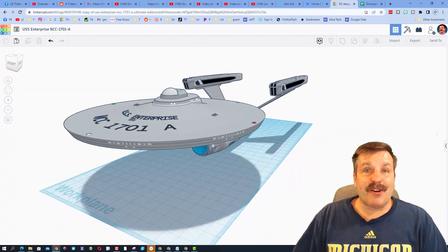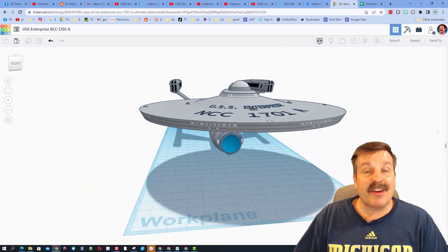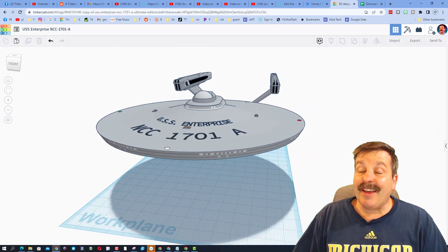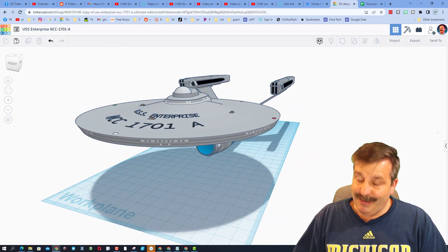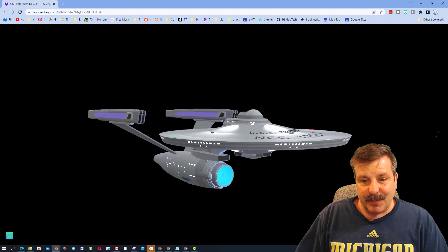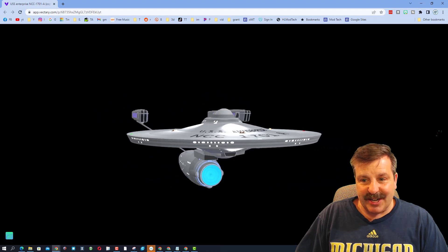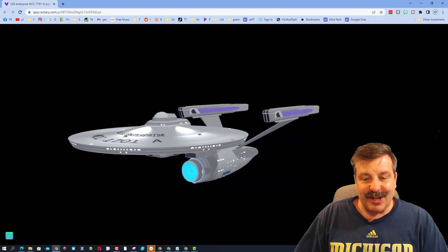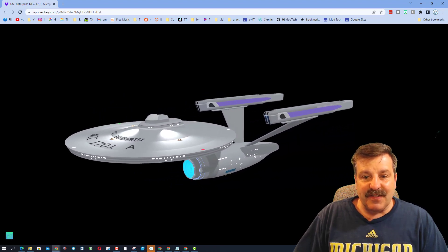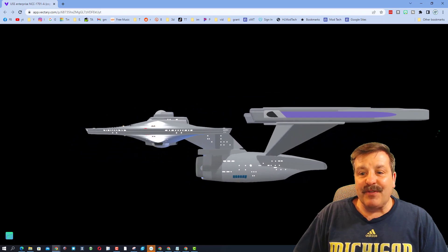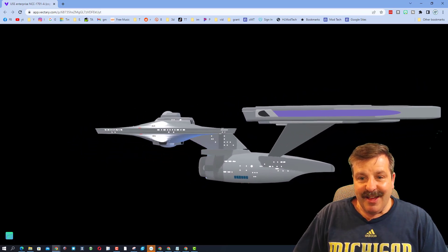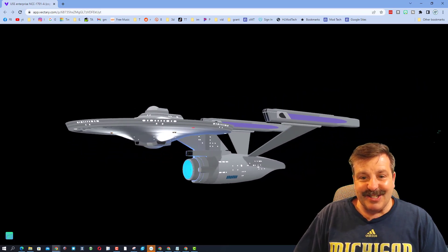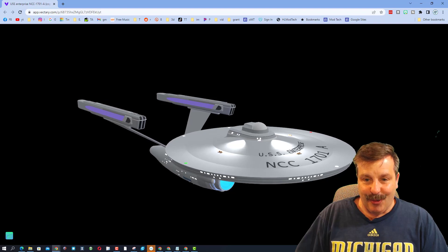RK has also rendered this in Vectary. I have not seen that before, so let's quickly check it out. This is my first experience with Vectary, but oh my gosh, that is fantastic. I'm going to have to explore this because RK, that is so darn cool.